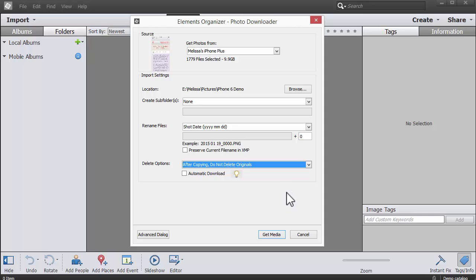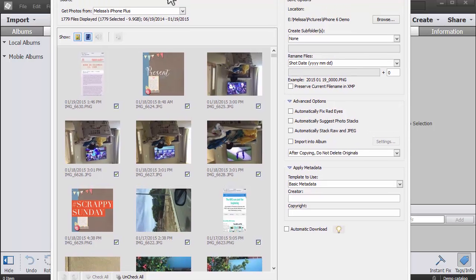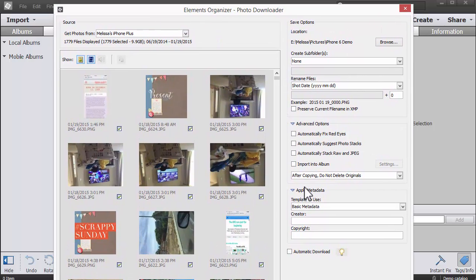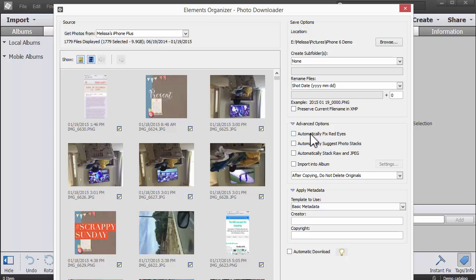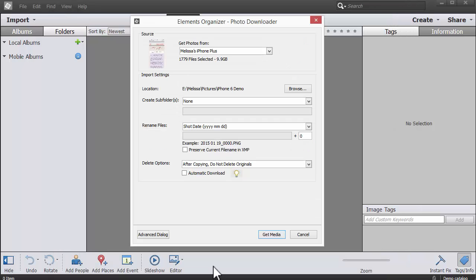Now if you want to get a little bit more advanced, there is an advanced dialog where you can do a few other things like choose which photos you want to import, fix red eyes, or apply some different settings. But I'm going to go with a standard dialog for now.